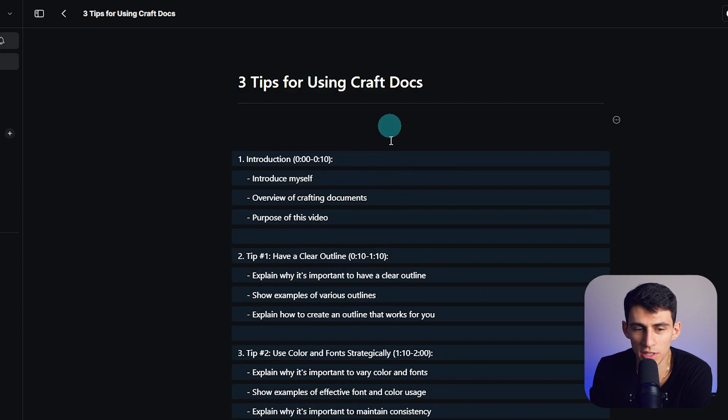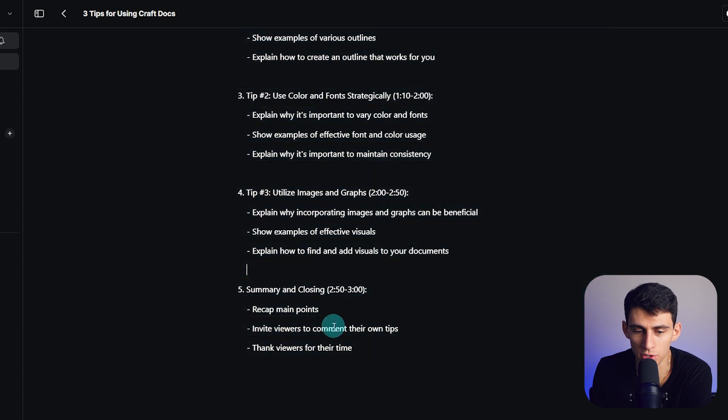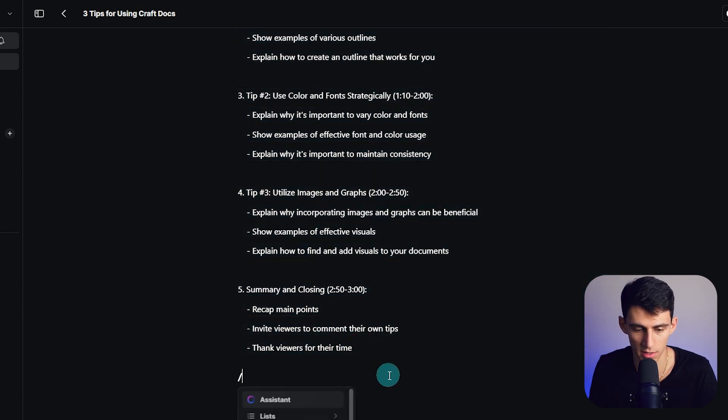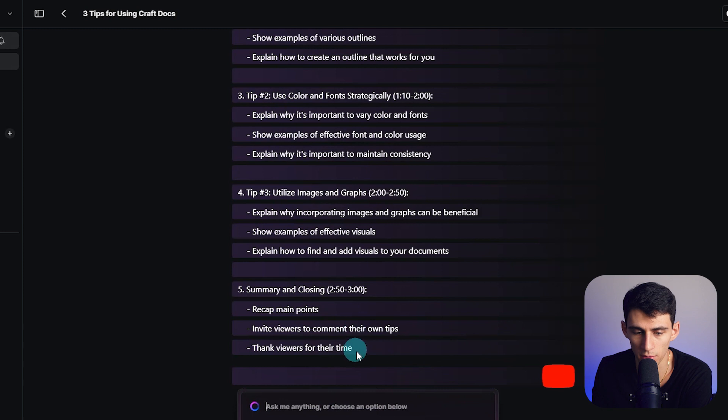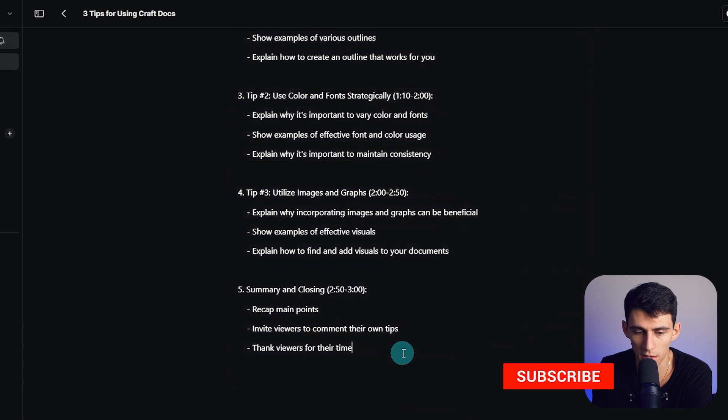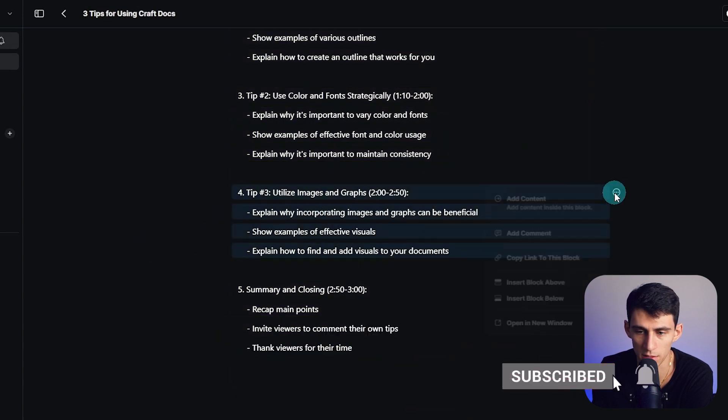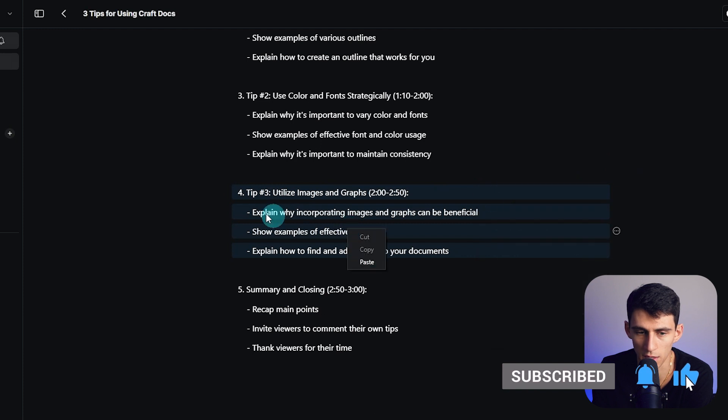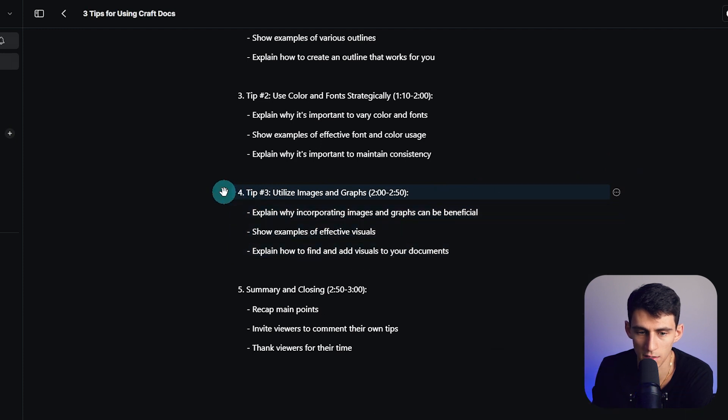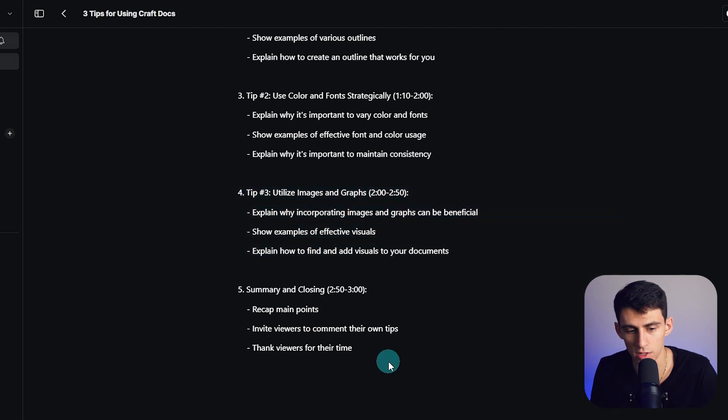But you can essentially insert into the document and work with it just like you would in anything else. So if I did slash AI assist, see I only have 49 requests remaining. I could select a bunch of these blocks and the answer is no, you cannot click on it and then do the AI assist.